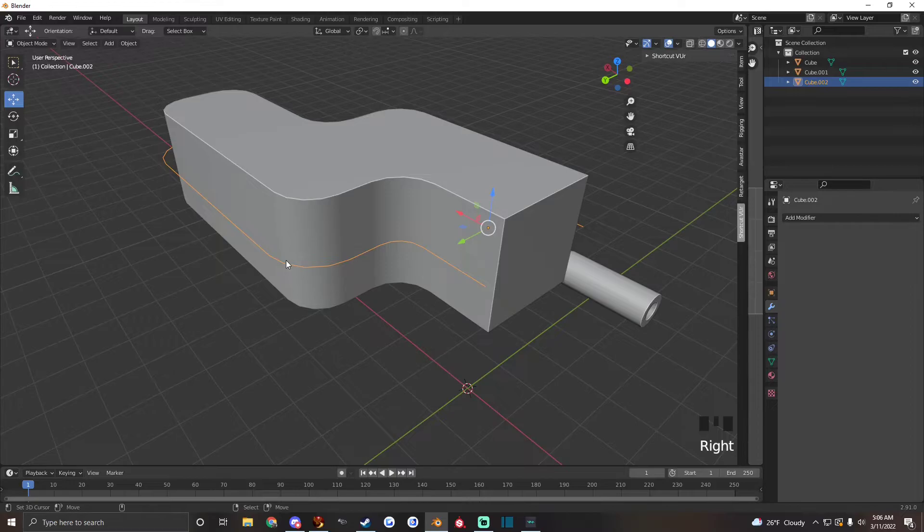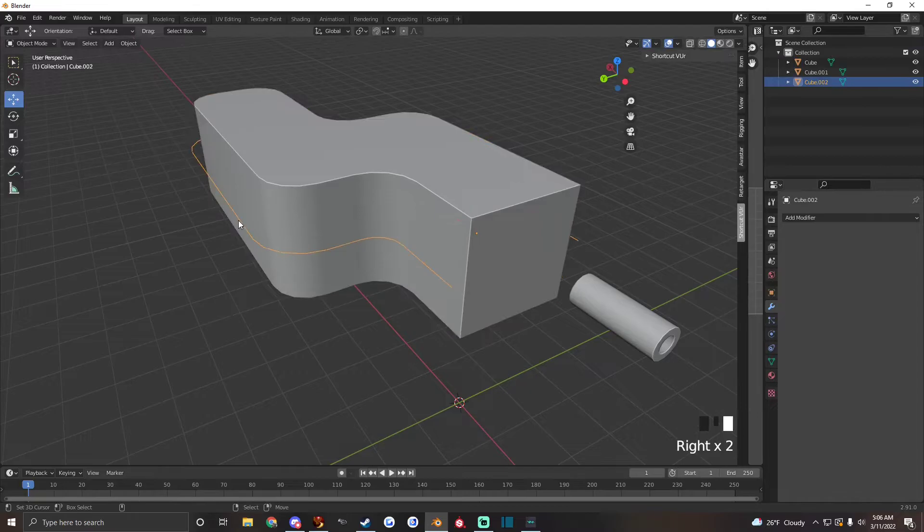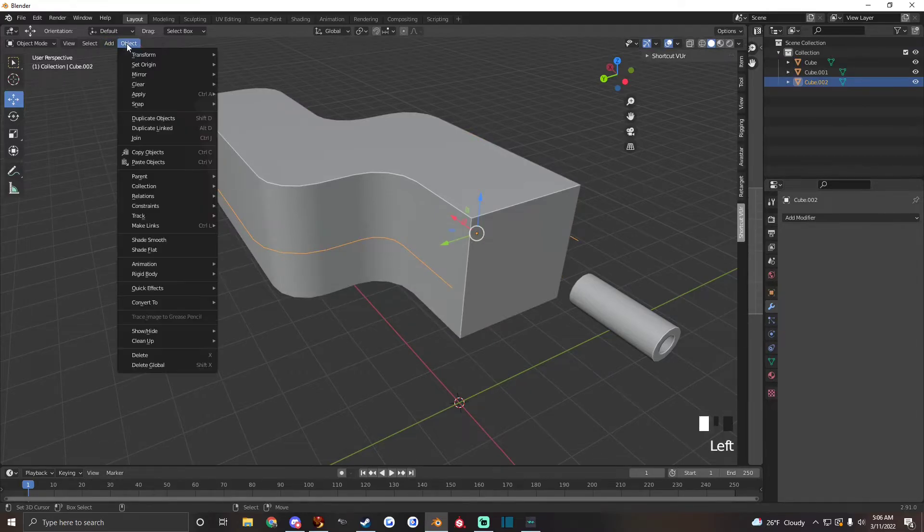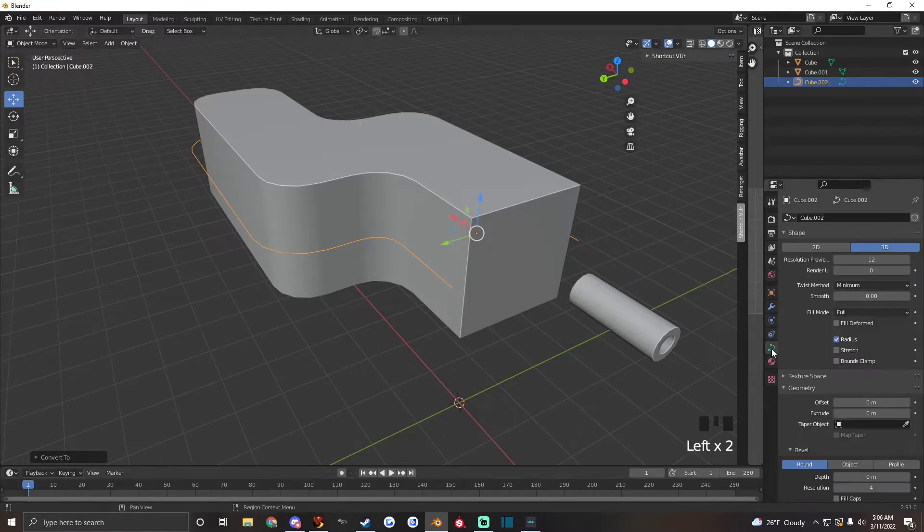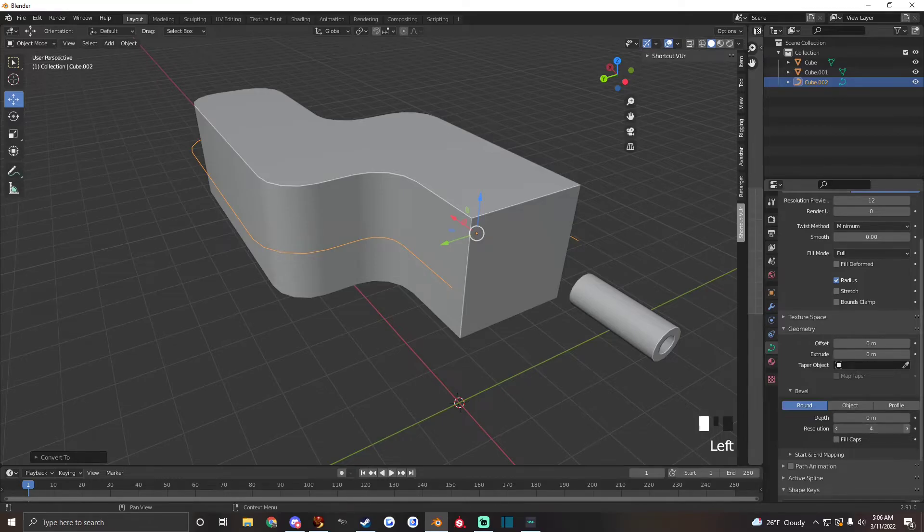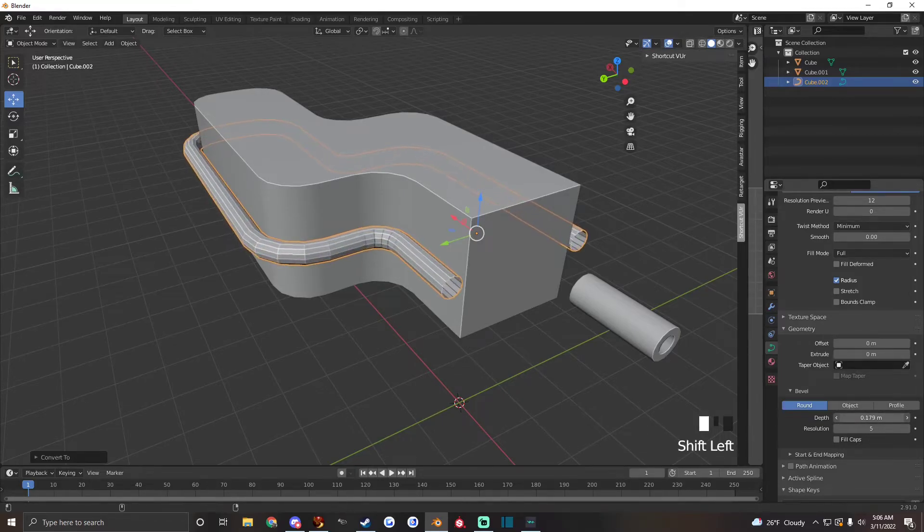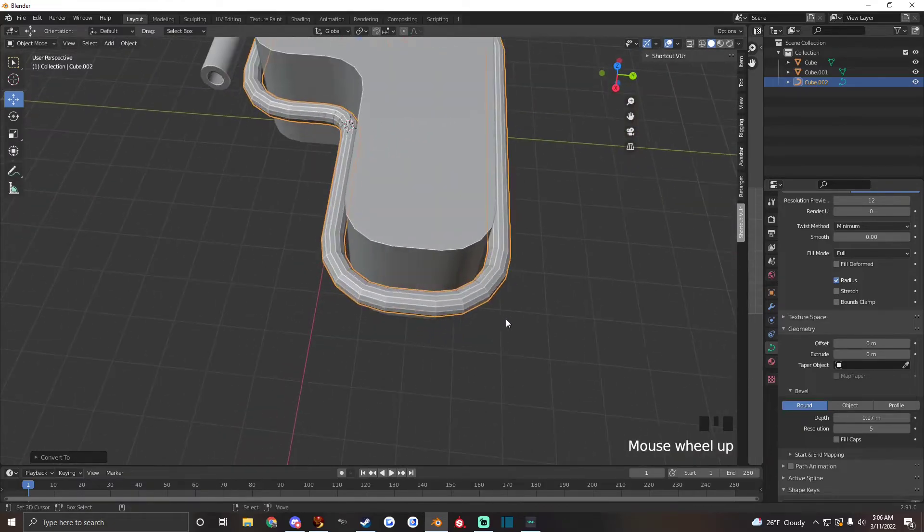We want to separate that with selection. Hit P and then selection and do the same exact thing we did in the beginning where we go to object and convert it into a curve. Go into that tab again and hit Resolution 5 and then drag the depth to where you need it.